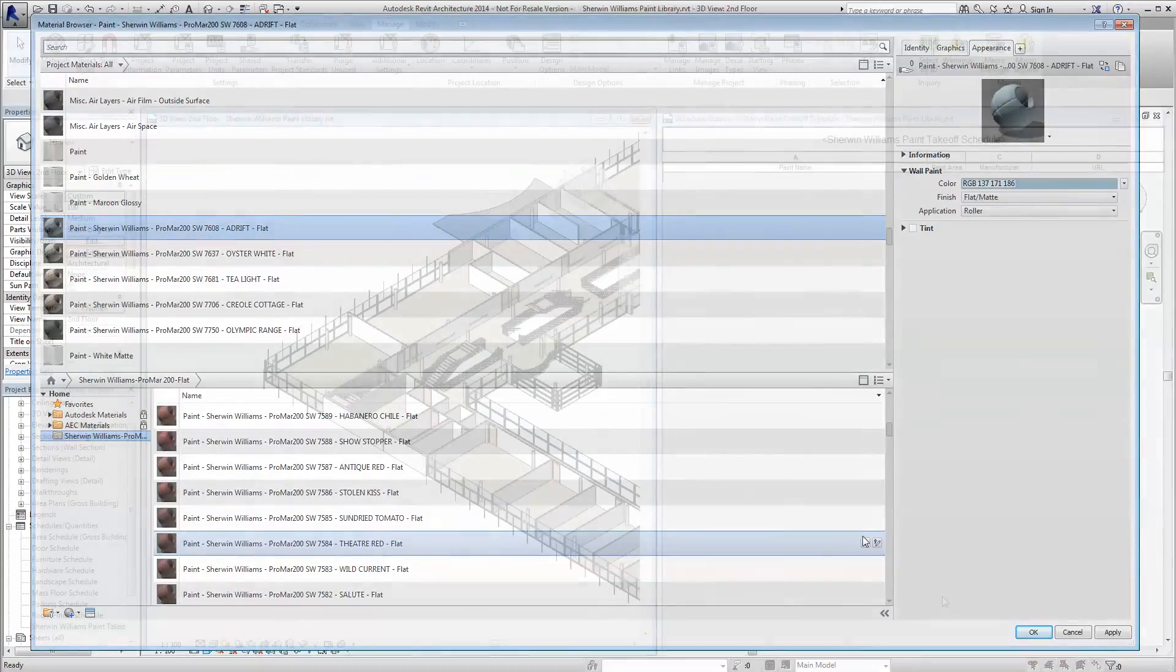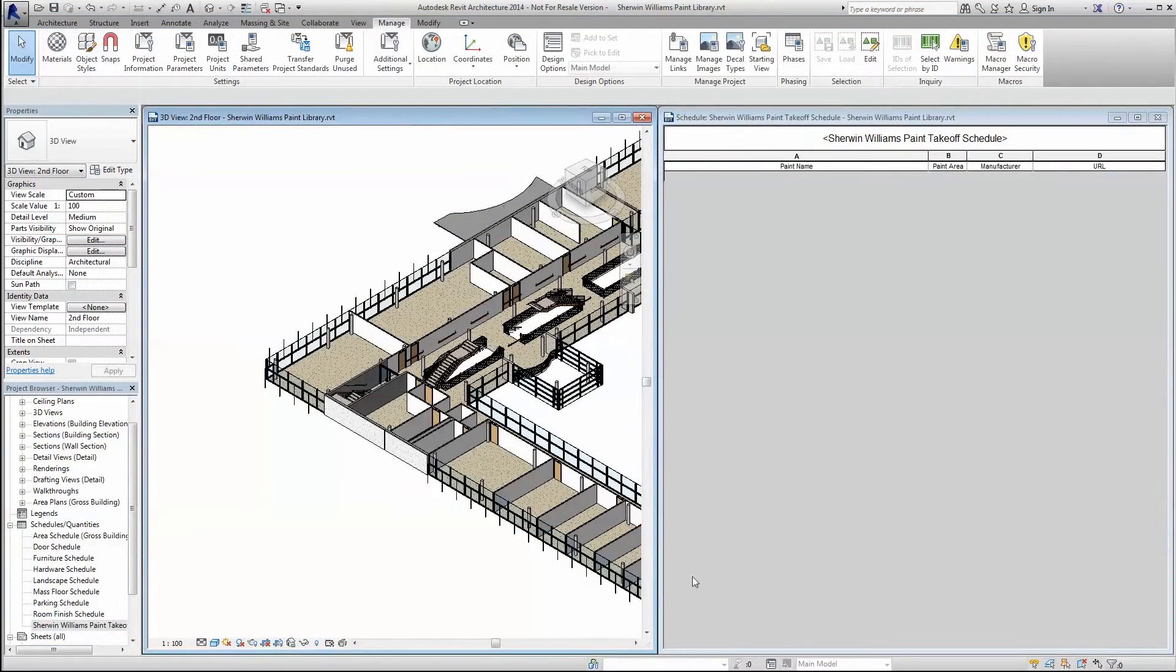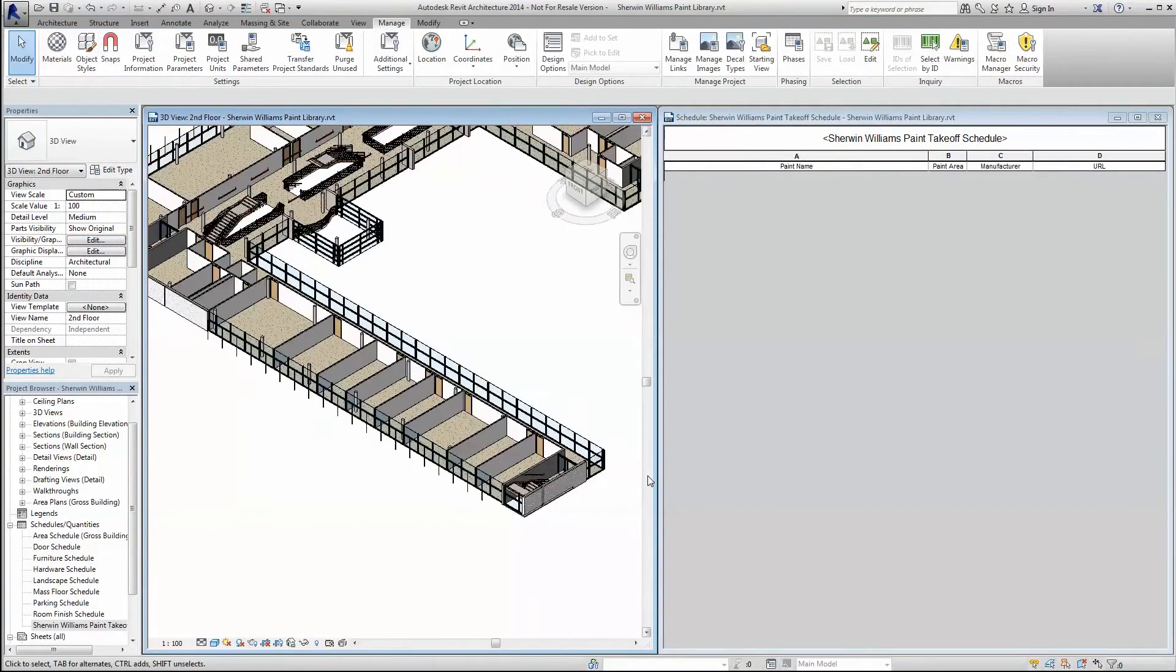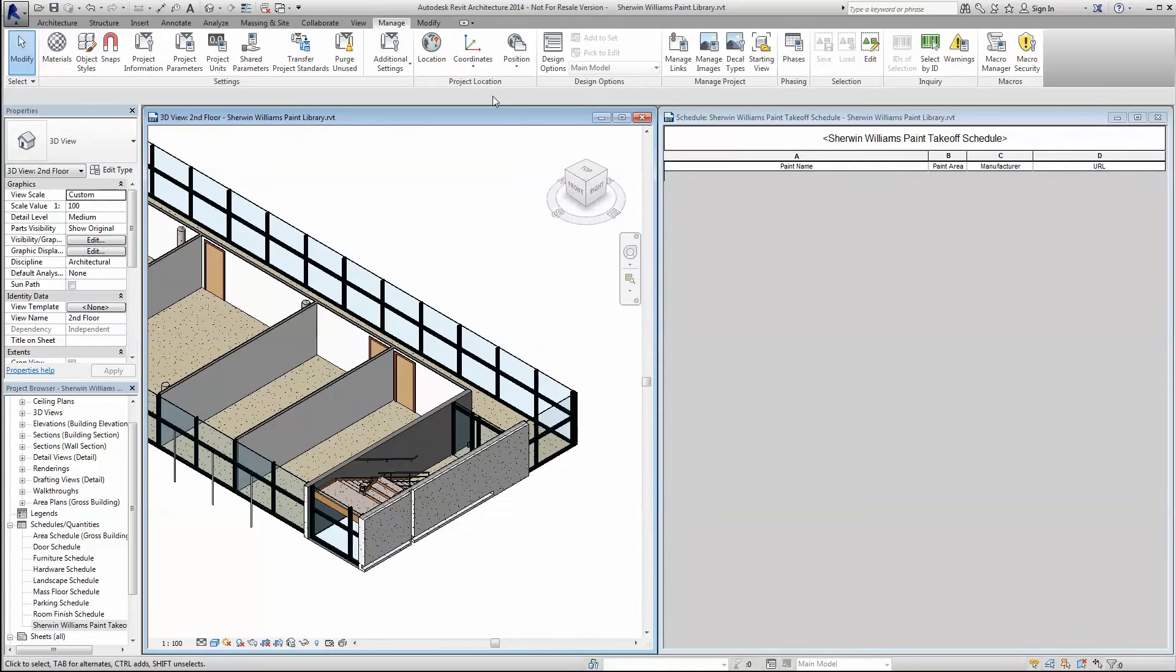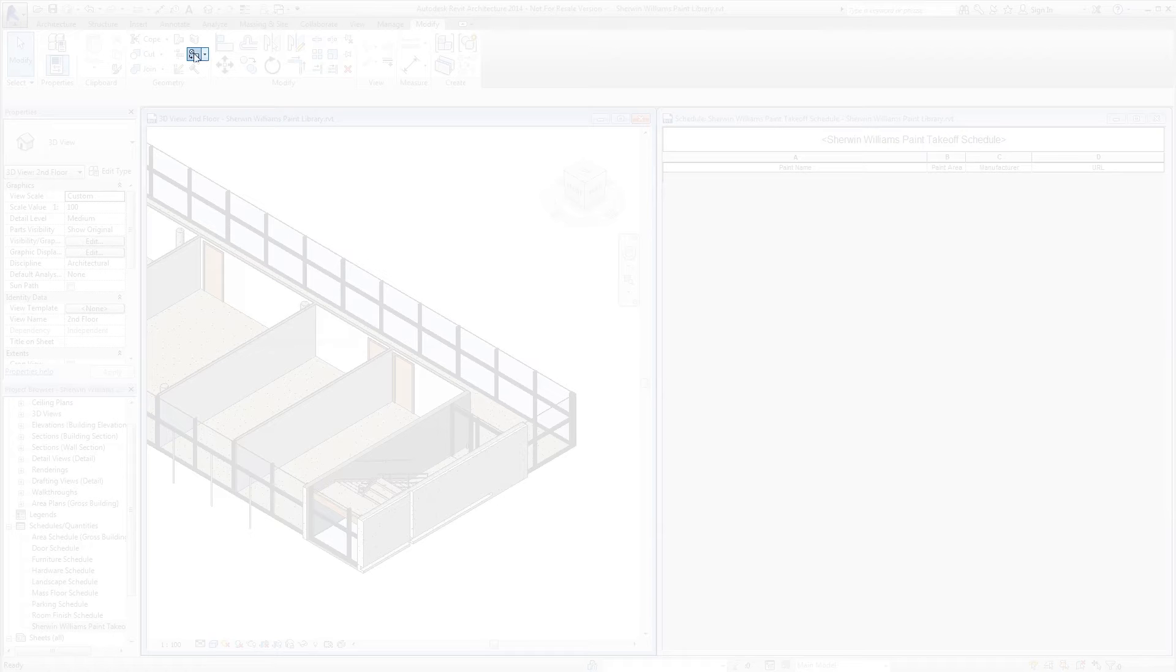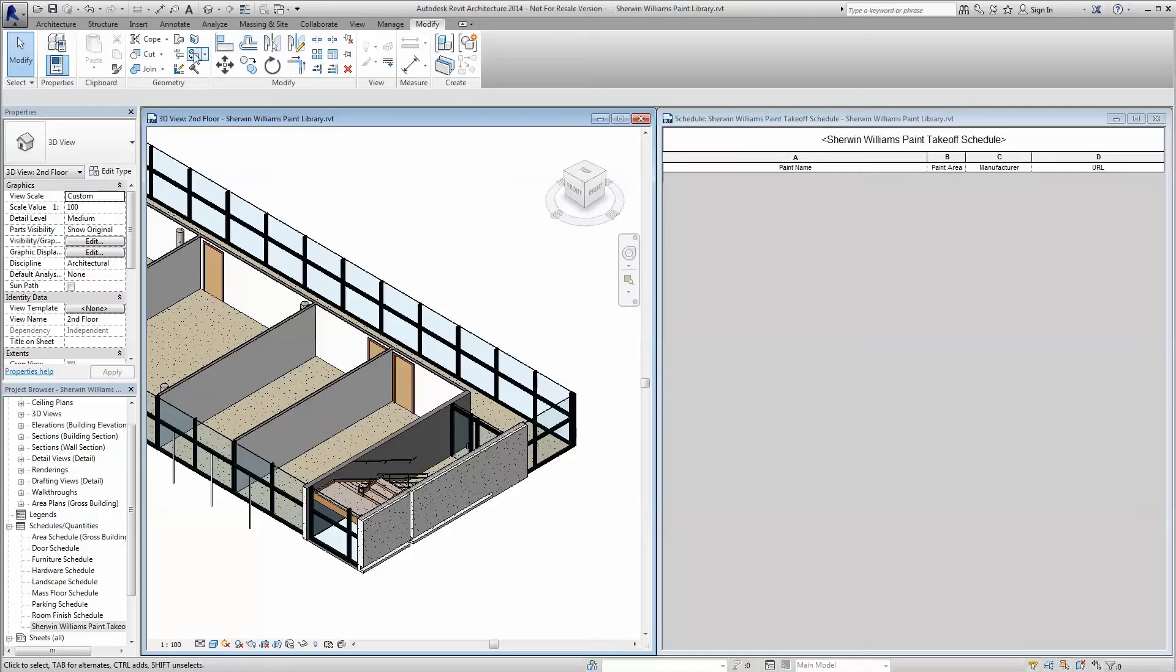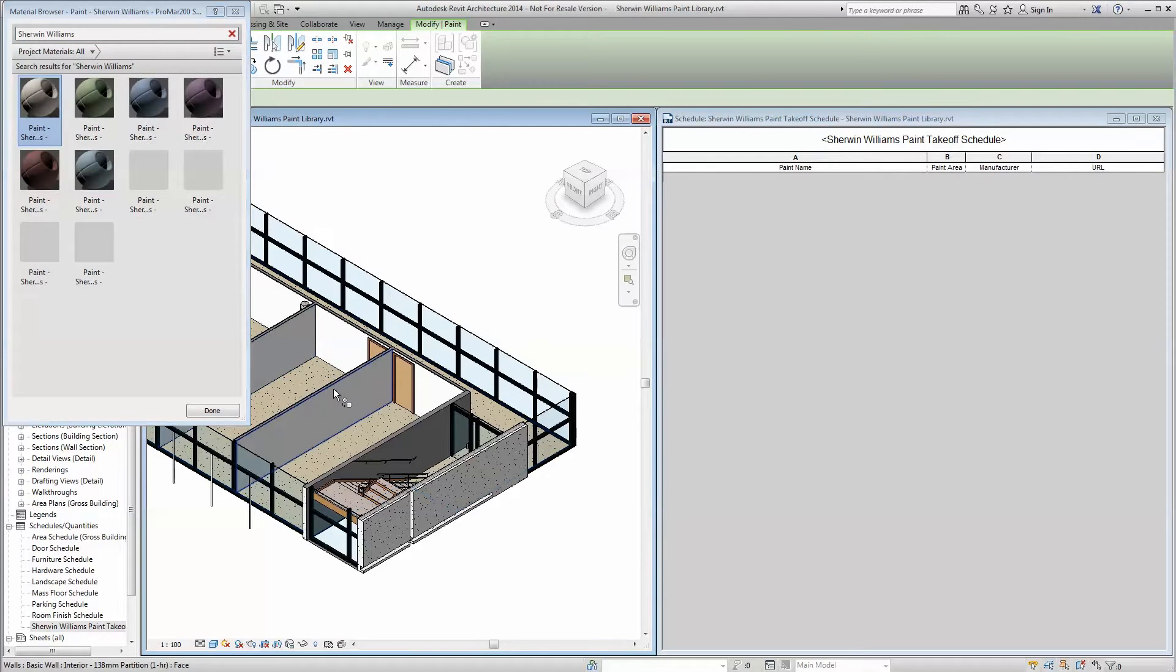Once your colors have been loaded, you're free to apply them to surfaces throughout your model as you normally would. One way to do so is via the paint tool. Simply click the Add Materials button, select the paint you want, and apply it to whatever surface you desire.